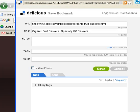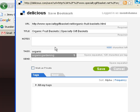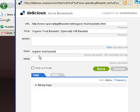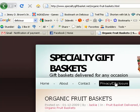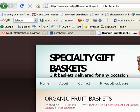Now, all I have to do here is add some tags — organic — add some tags, and if you want, you can add some notes, but you don't have to, and then click save. Now this bookmark is now stored in my delicious bookmark.